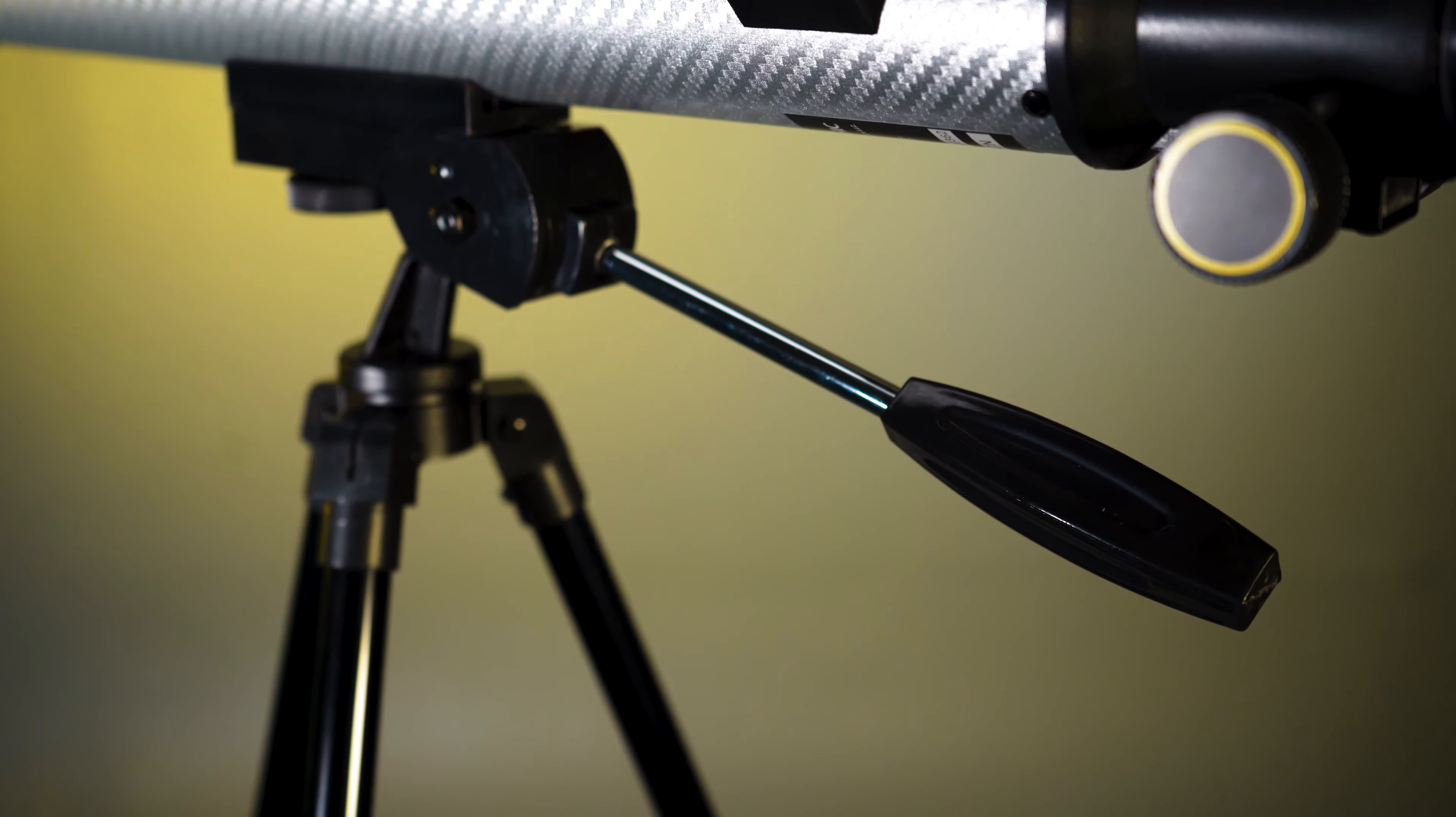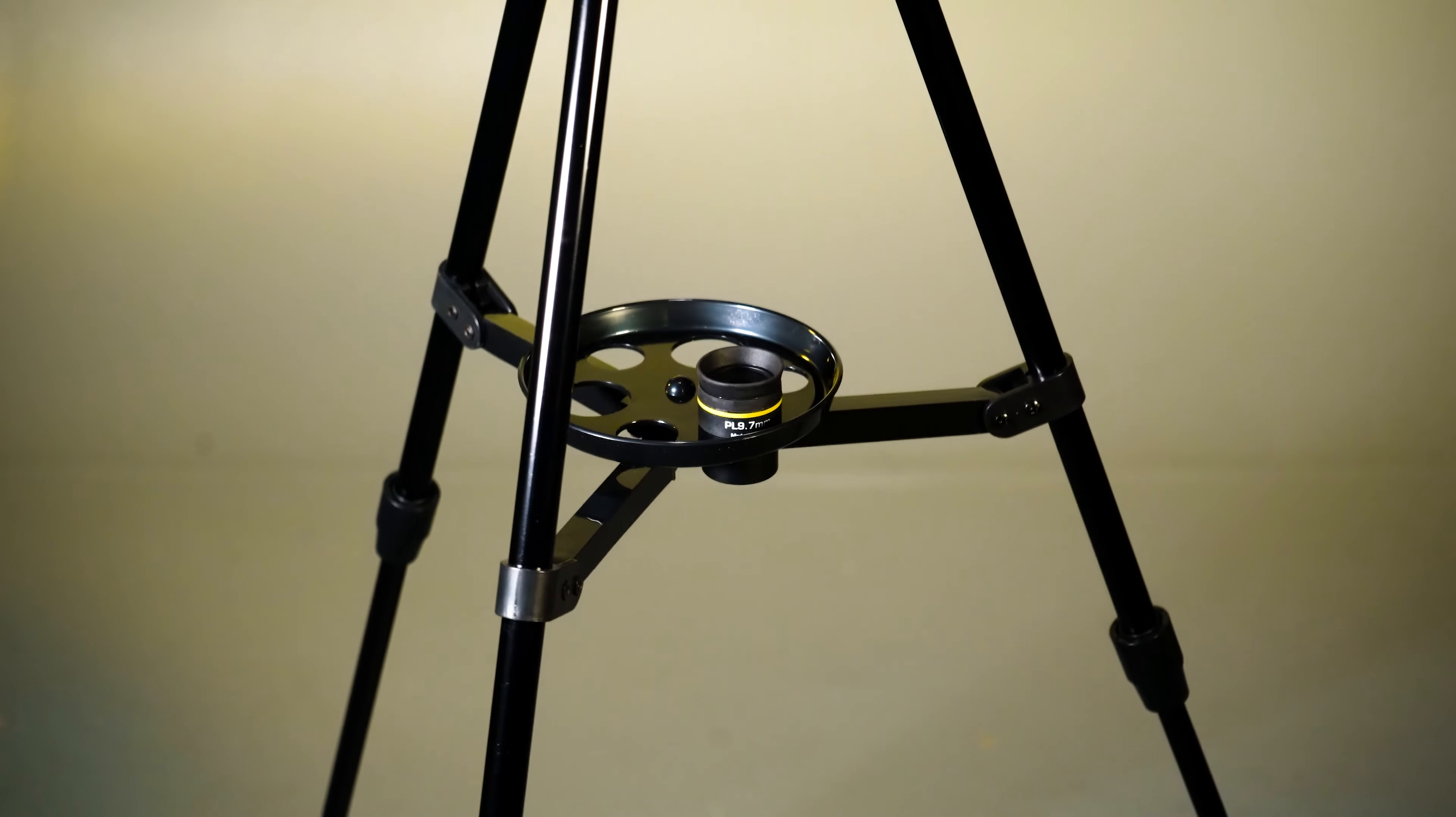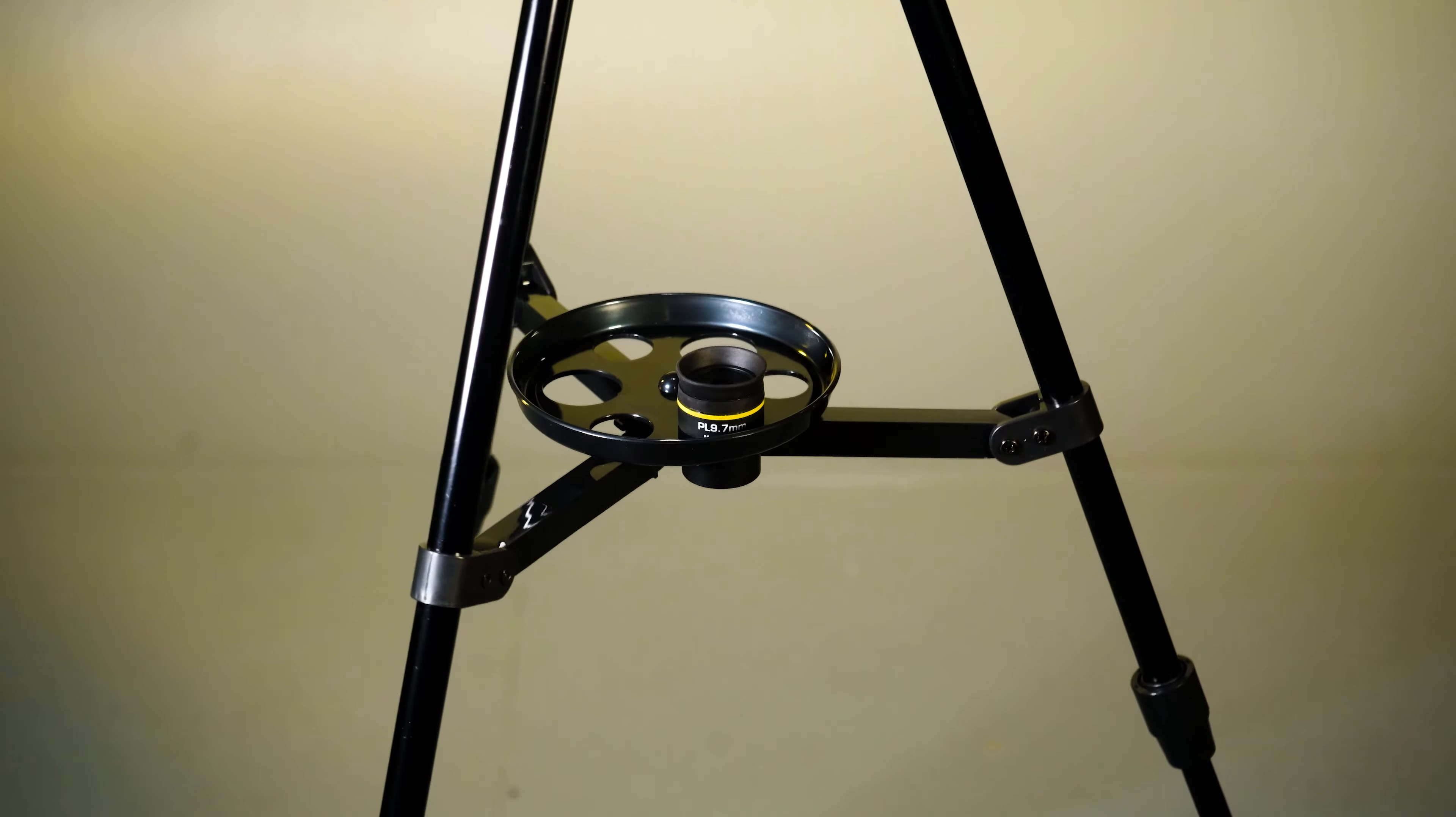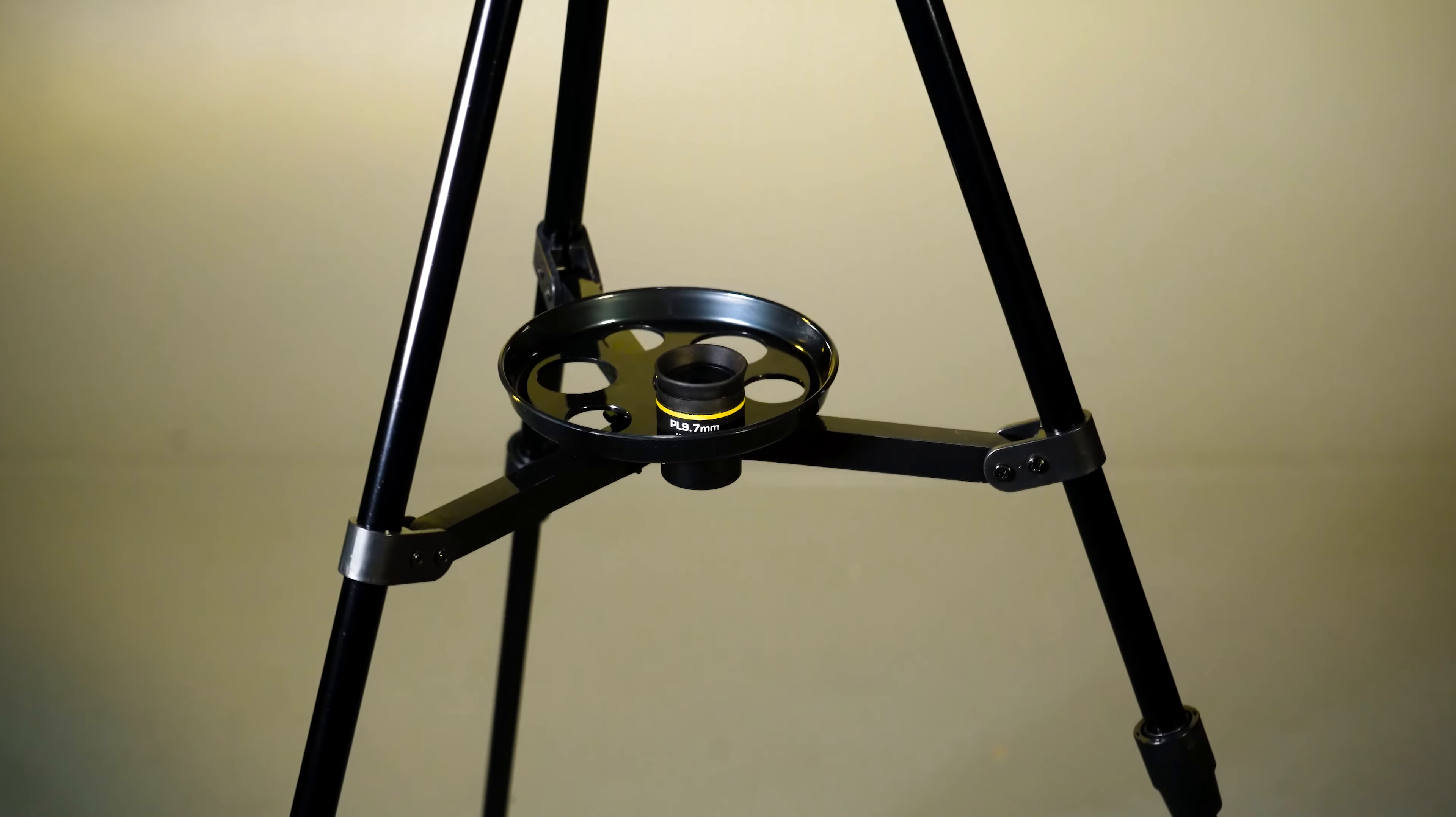The 90 degree diagonal mirror assembly makes viewing comfortable and the built-in storage trays keep your two included eyepieces safe and secure.